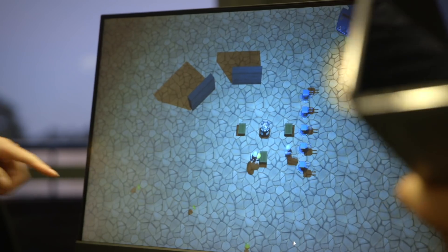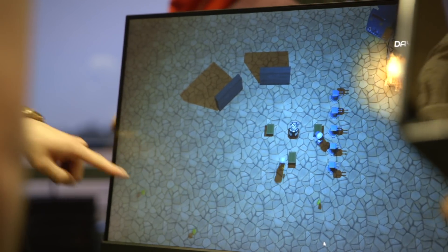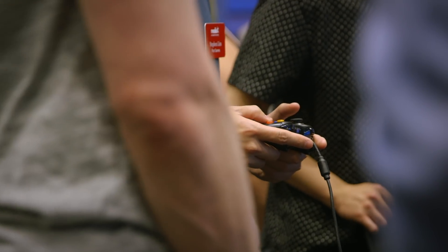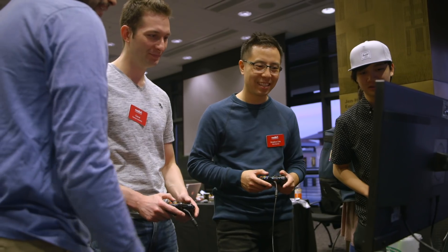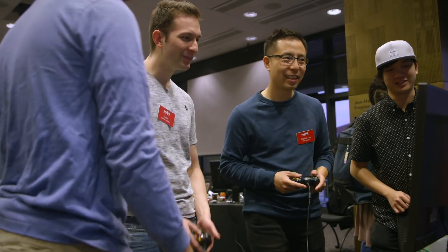This is the end-of-quarter video game showcase, so this is where the students get to show off all their finished products. All of the games that are being played here are actually live, so they've all shipped these games. They're loaded into the App Store or Play Store or other places where you can download games.